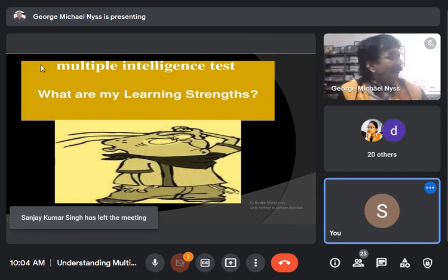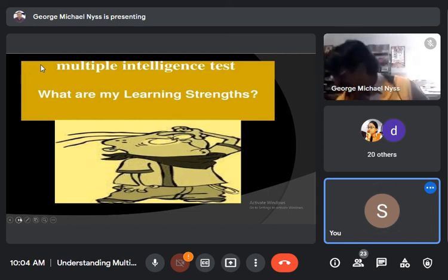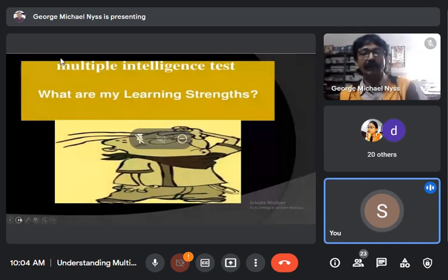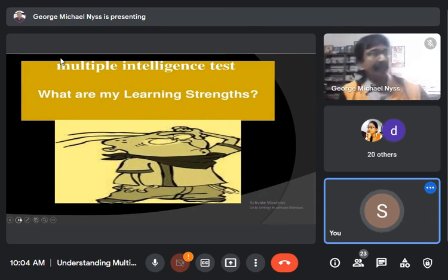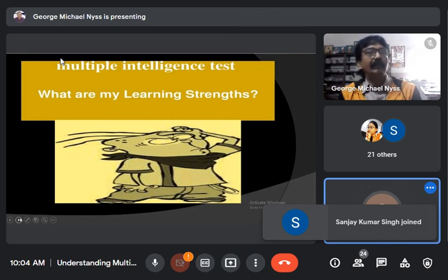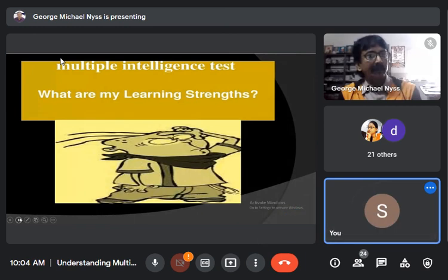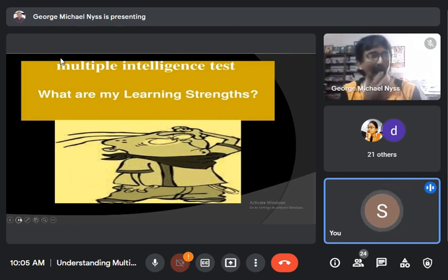That's all from our end. Thanks for a patient hearing. Have a very good day. Thank you very much. Thank you, Partho Sir. I hope you all have enjoyed the session and understood the concept of multiple intelligence — what it is, how it is useful, and how we can implement or enhance it. These all topics were dealt with by our resource person, Mr. Partho Sarkar. The attendance link will be provided to you in due course of time.